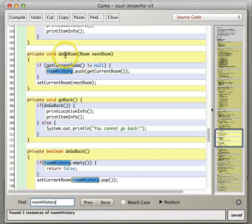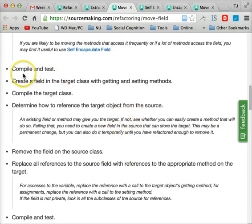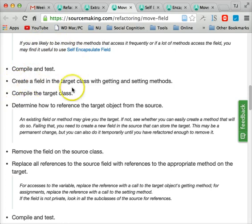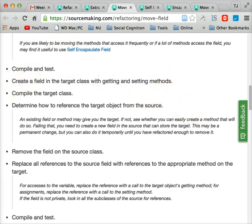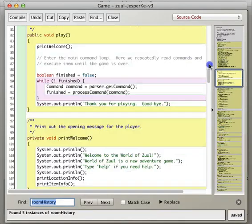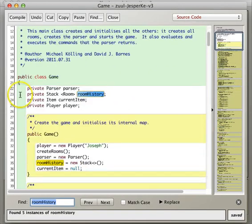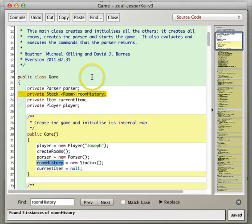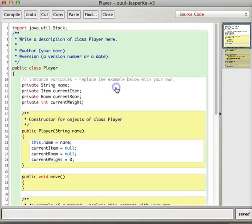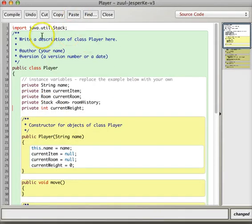Okay, so this is the stuff that we're going to move over to the player class. All right, so compile and test. Yeah, so we don't need to do that because we skipped that first step. Create a field in the target class with getting and setting methods. All right, so let's create a field in the target class. It's going to be this. Copy.